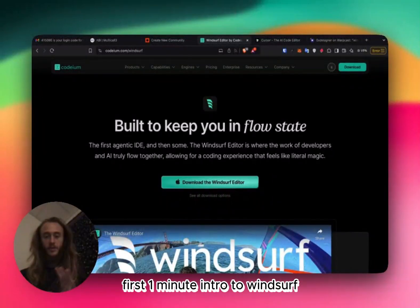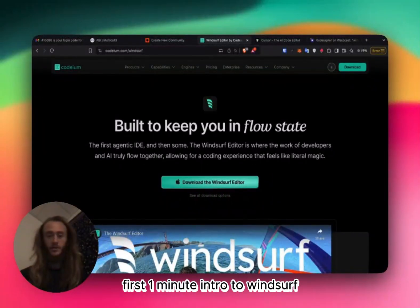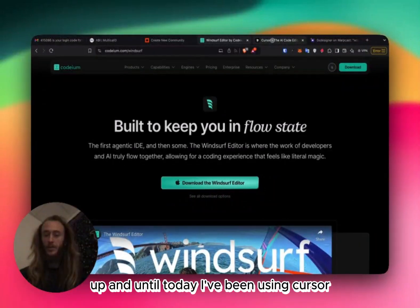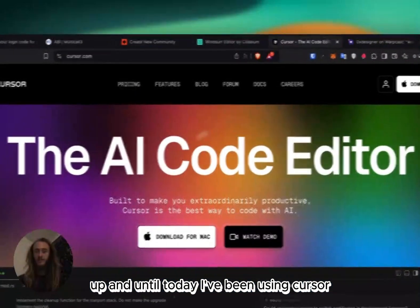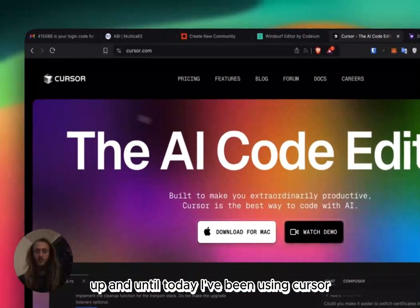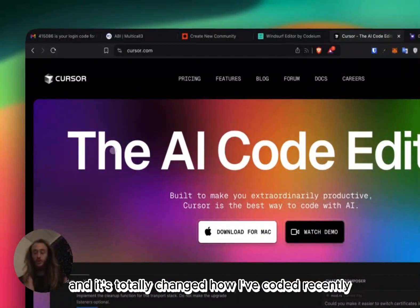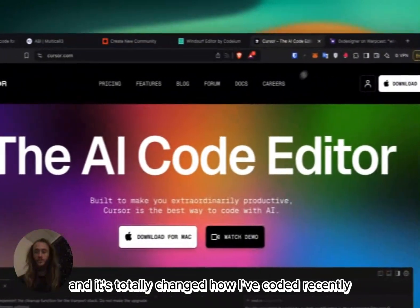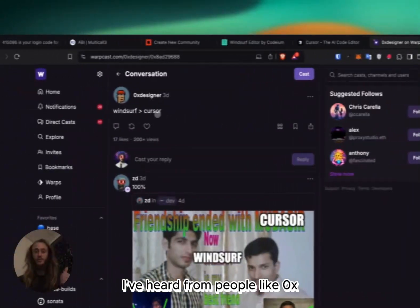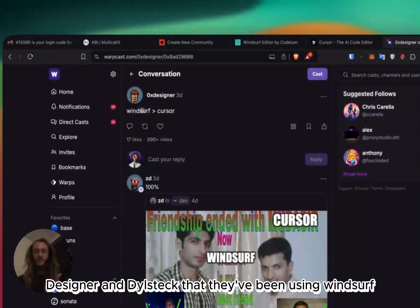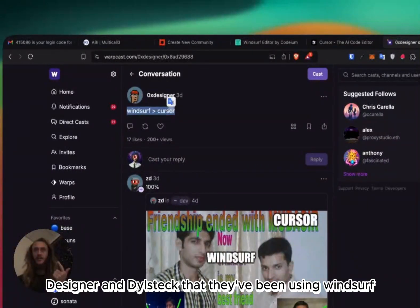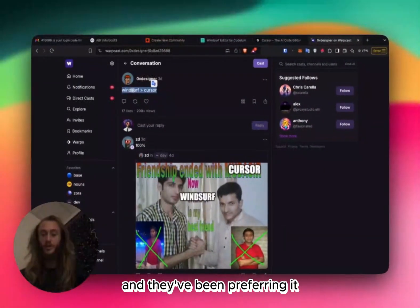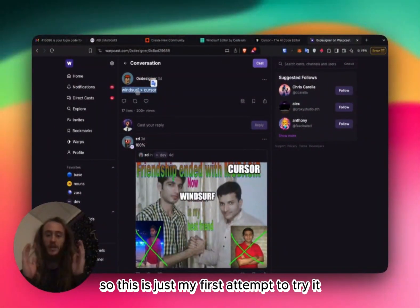This is going to be my quick first one-minute intro to WindSurf. I haven't used it yet. Up until today, I've been using Cursor, the AI code editor, and it's totally changed how I've coded. Recently, I've heard from people like 0xDesigner and Dilstec that they've been using WindSurf and they've been preferring it, so this is just my first attempt to try it.